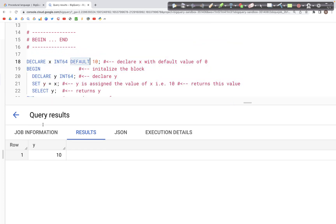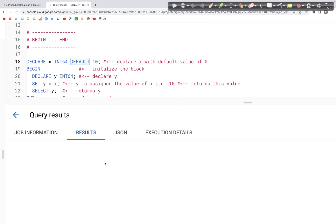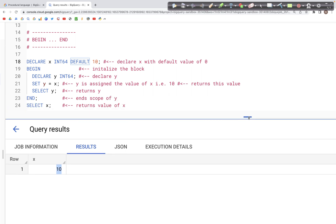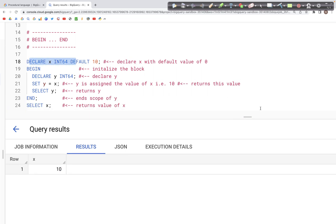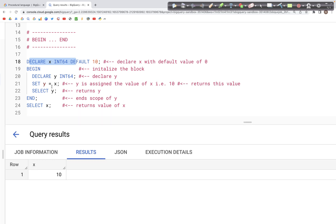For SELECT Y we get the value 10, which was assigned from the default value of X inside the BEGIN block. For SELECT X we also get the value 10, as declared in the first line of the query.